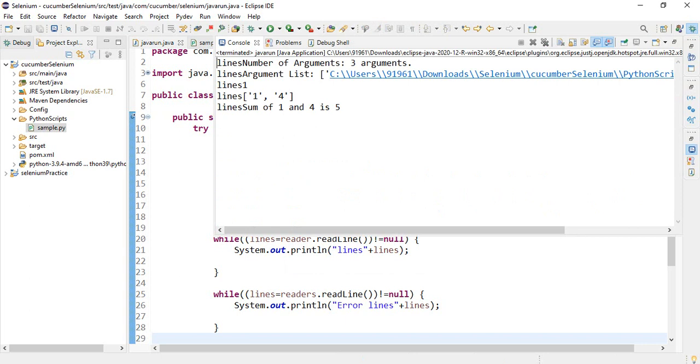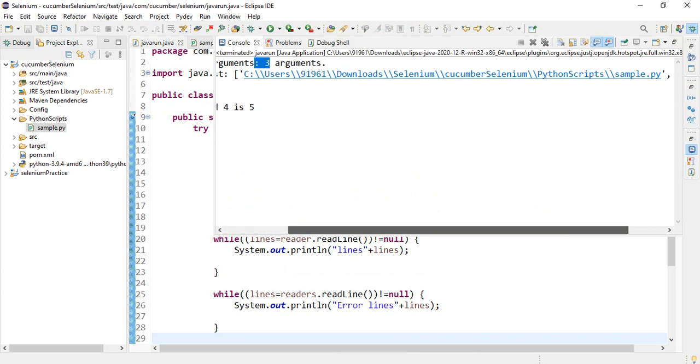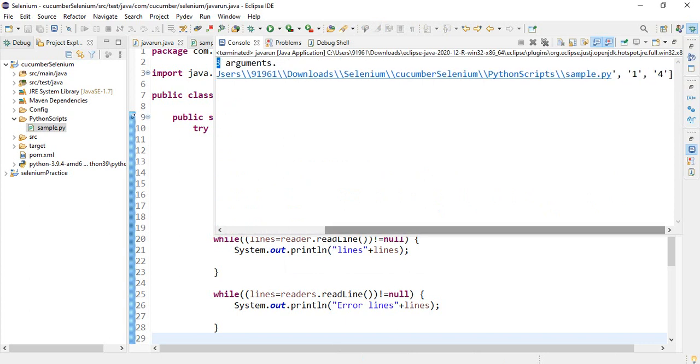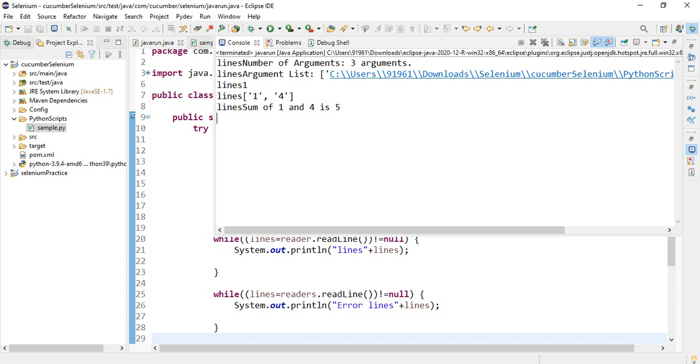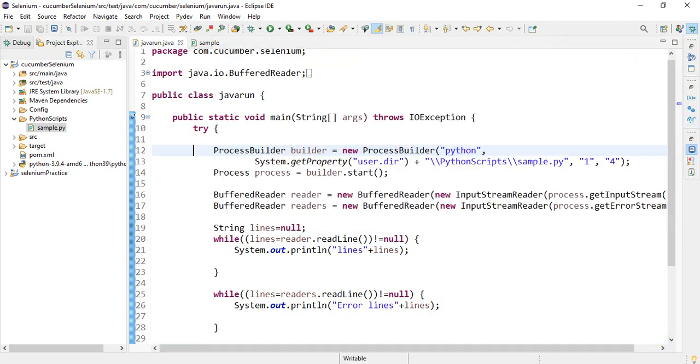Here number of arguments are 3. And argument list is number 1 is Python file, 2 is 1 and 3 is number 4. Here 1 and 4 are the arguments. And sum of 1 and 4 is 5.